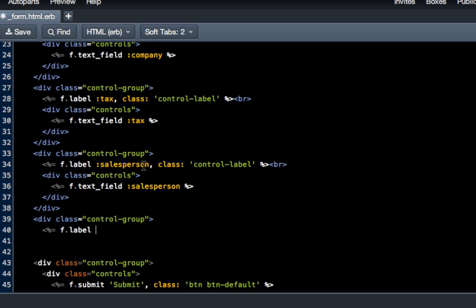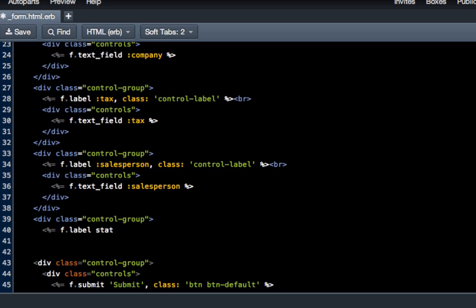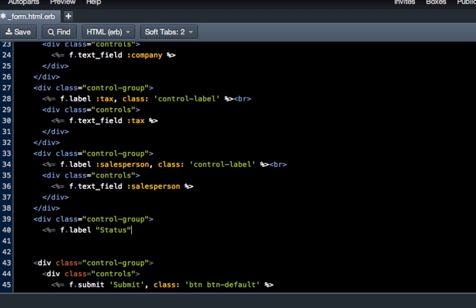There's a few different things you can do. As you've seen above, we put a symbol for f.label, which works great for tax or salesperson. But we're calling a new column in the database called status_type. We don't want to say status_type in our form, just status. Instead of passing a symbol, you put it inside a string.